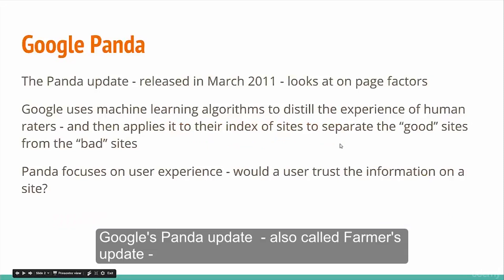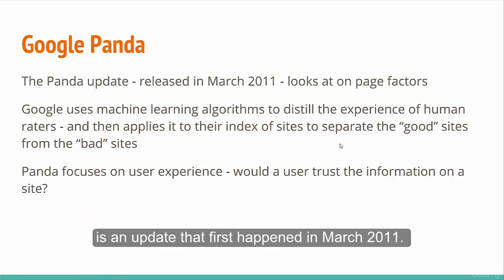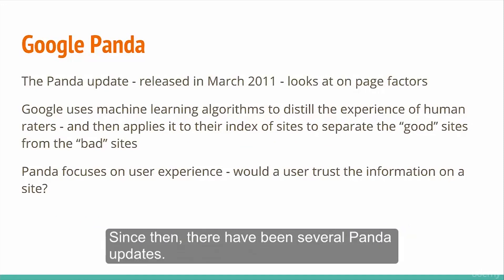Google's Panda update, also called Farmer's update, is an update that first happened in March 2011. Since then, there have been several Panda updates.